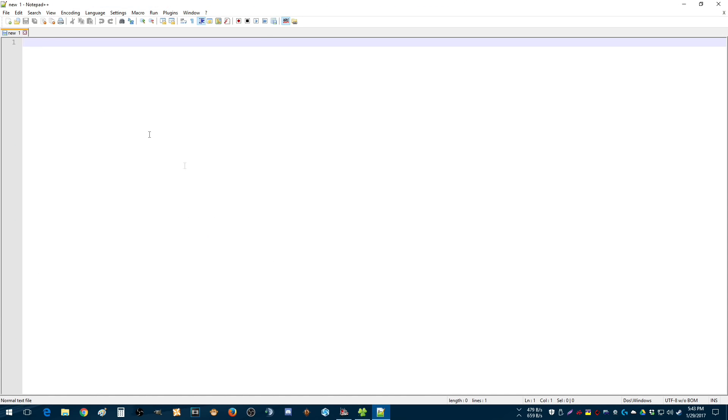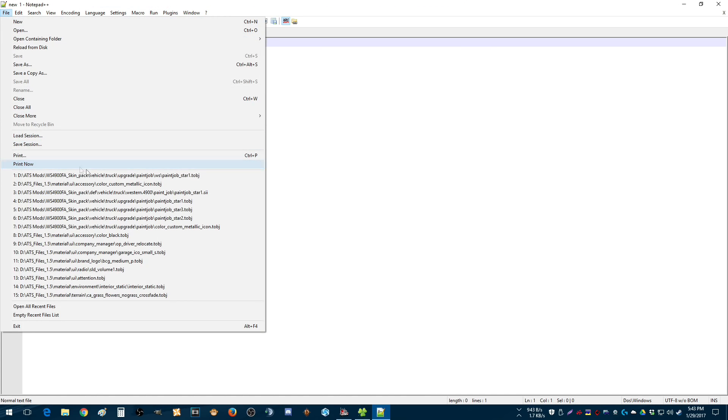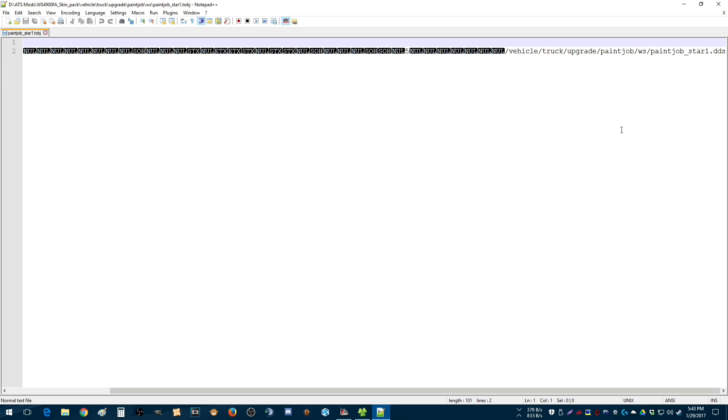Right? Because if I open this, so if I've created, if I've changed the name of this to paint job star 2, I just change this to 2, and off you go, and 3 and 4 and 5 and 6 and 7. So this is all fine. Only issue you're going to run into is if you need something with a different amount of letters, characters in here, so you're going to have to find another TOBJ to use.